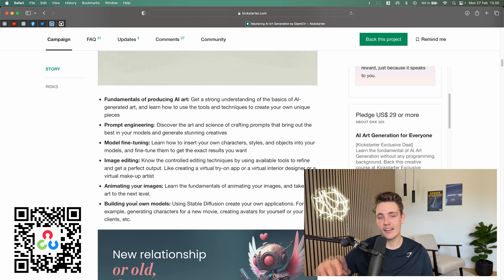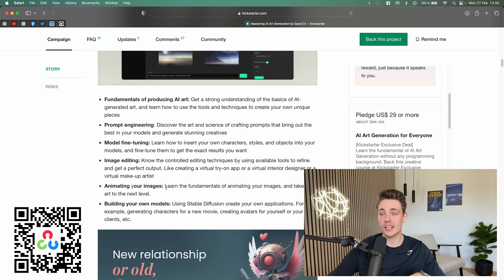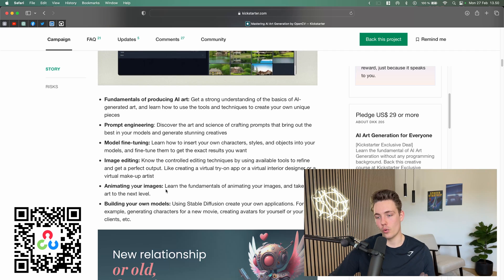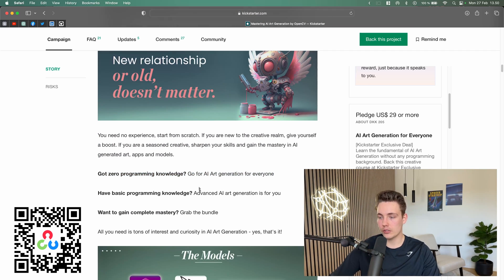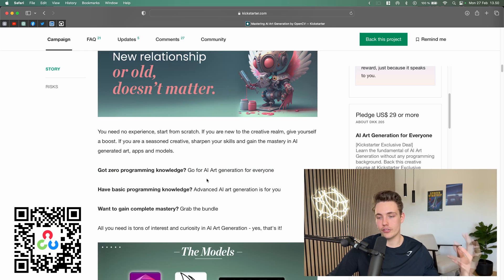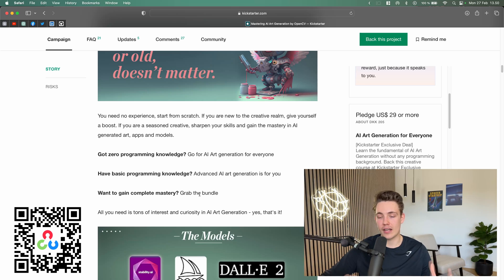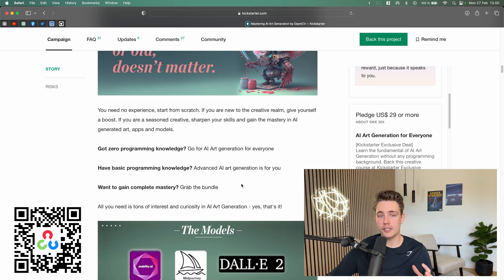It's a really cool course where we can go in and fine-tune the models and use them in our own applications and projects. If you have programming knowledge and want to know how to use and fine-tune these tools, there is also the Advanced AI Art Generation course. And you can also grab a bundle — we're going to take a look at the different options in just a second.